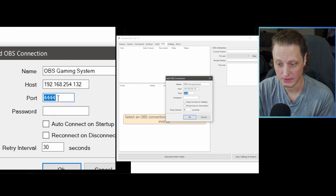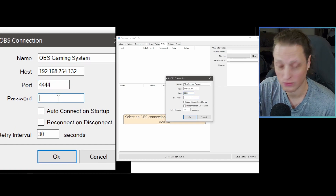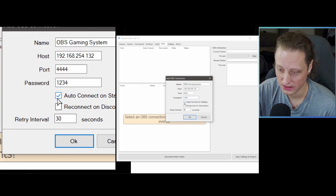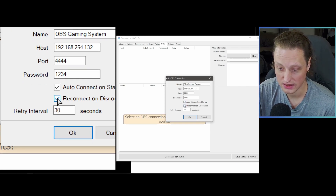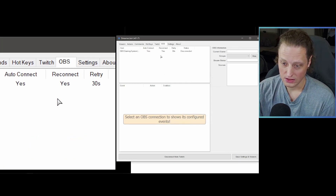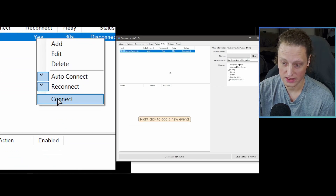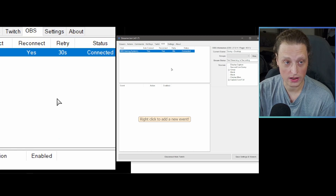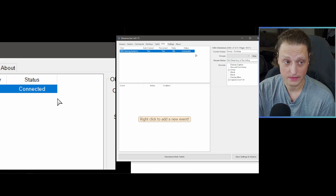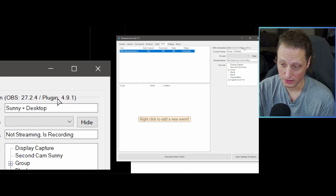Make sure the port matches what you set in the OBS Websocket Server — the default is 4444, so if you didn't change it you're good. Enter the password we set up earlier, '1234.' Auto Connect on Startup is fine, Reconnect on Disconnect is fine, 30 seconds is fine. Hit OK. At first it will say Disconnected, so right-click and select Connect.